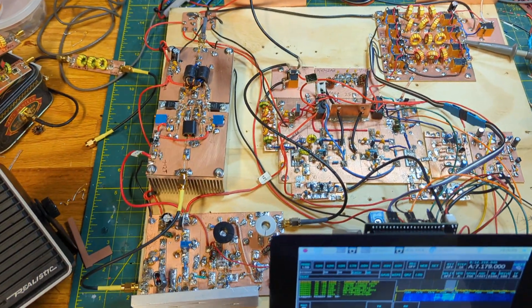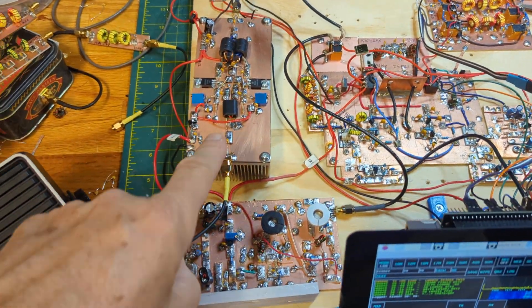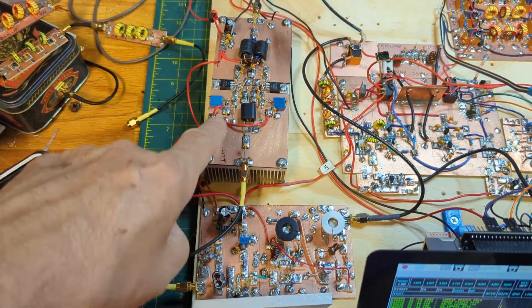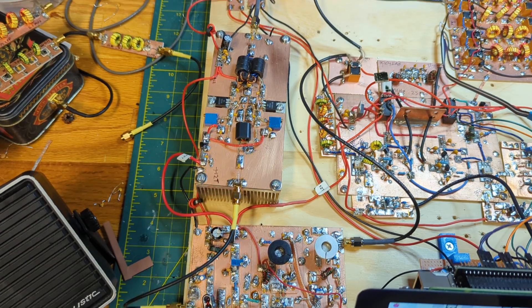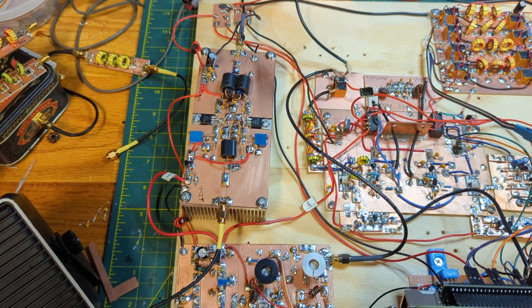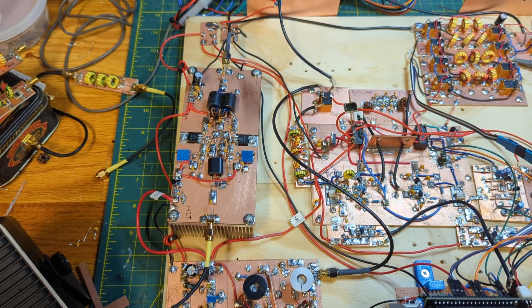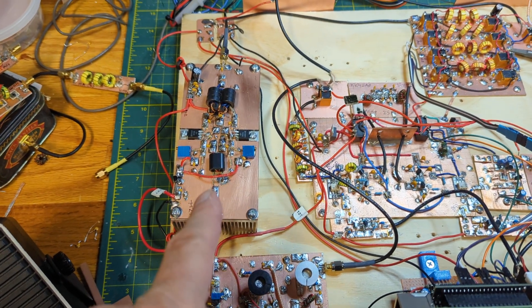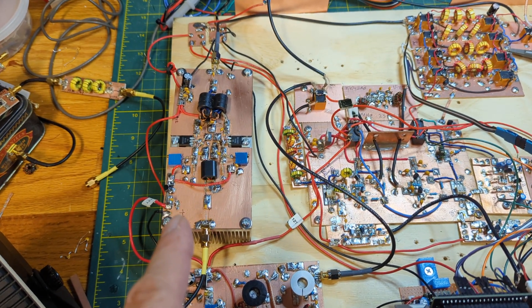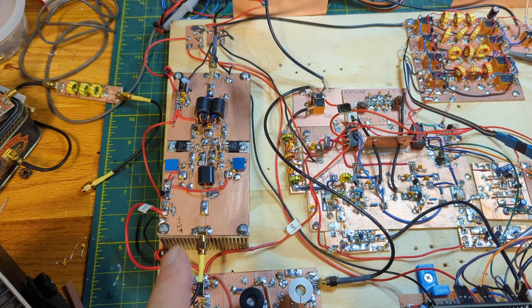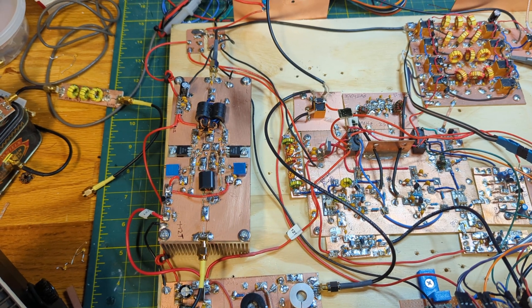The latest addition was the dual RD15 HVF1 final amplifier that's getting me 20 watts out clean from all bands from 80 meters to 10 meters.